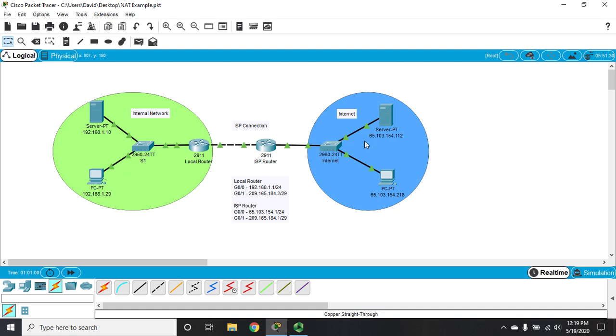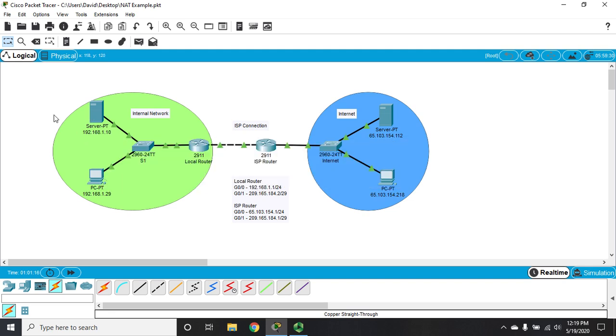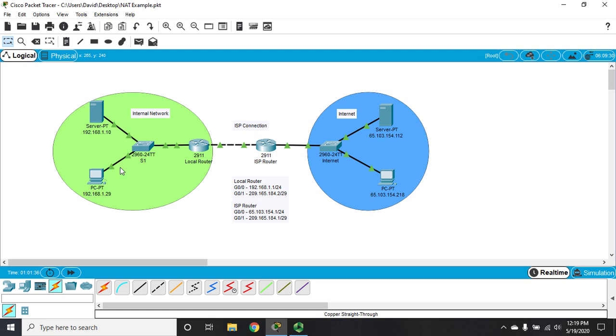The problem is it's a one-to-one permanent translation. When we put it in place, that outside address will always be associated with that inside address. It doesn't really work for client PCs that need access to the outside. If I had to do that for every single one, it would be tedious, time-consuming, and error-prone.